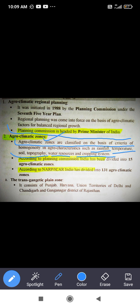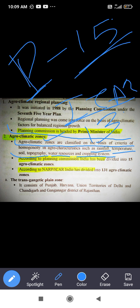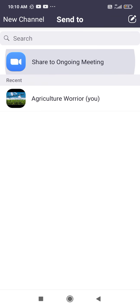According to the Planning Commission, India has been divided into 15 agroclimatical zones. According to ICAR, India has been divided into 131 agroclimatical zones. So wherever 15 appears, it refers to the Planning Commission, and wherever ICAR is written, the answer is 131. This concluded our discussion of agro-climatic zones and agro-ecological zones.